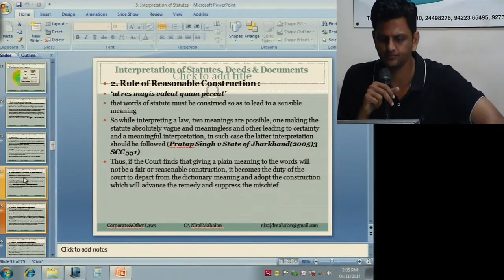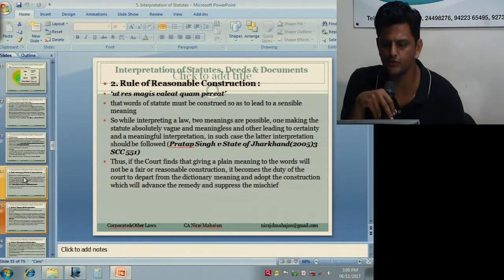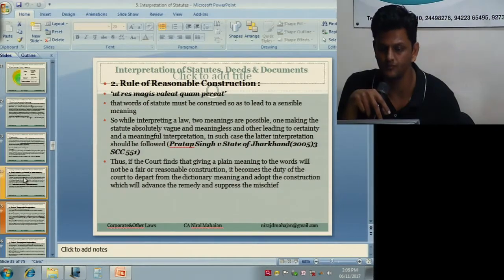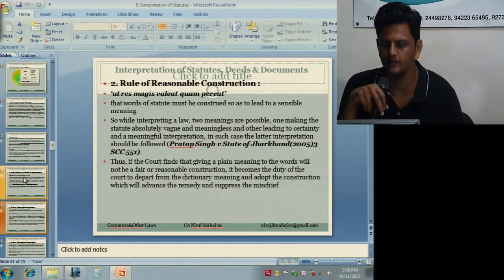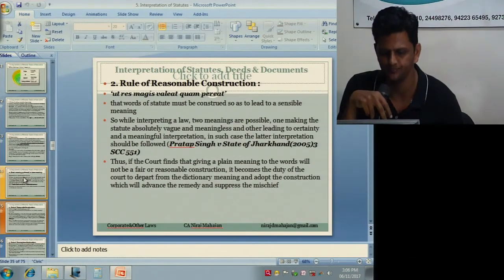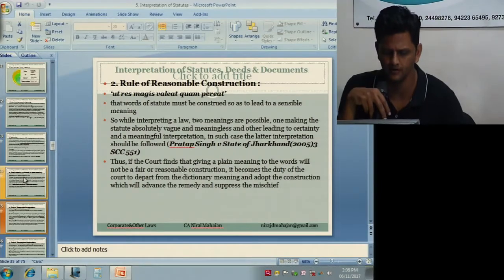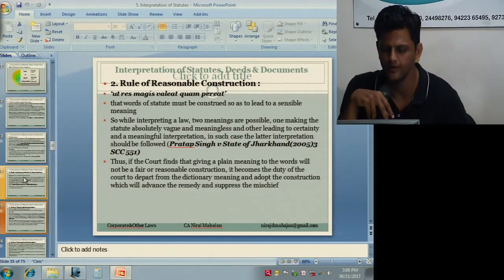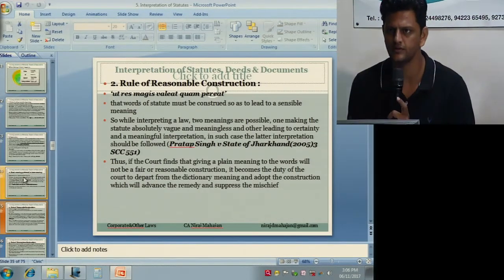Under rules of reasonable construction, the legal maxim means words of a statute must be construed so as to lead to a sensible meaning — a sensible, liberal, logical interpretation. While interpreting a law where two meanings are possible, one absolutely vague and meaningless and the other leading to a meaningful interpretation, you give preference to the meaningful interpretation. If the court finds that giving a plain meaning would not be fair or reasonable, it is their duty to depart from the dictionary meaning, use some other interpretation, and adopt the construction which will advance the remedy and suppress the mischief.